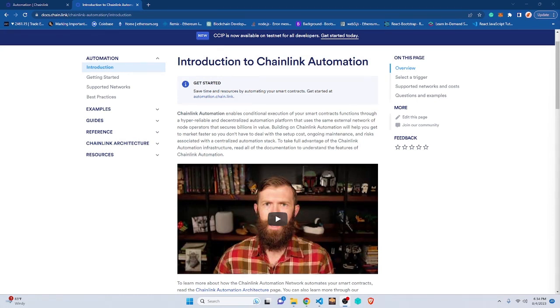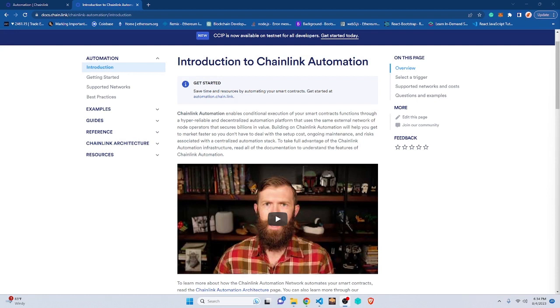Now there is another trigger, the custom logic trigger. But to avoid any confusion, I'm not going to really go over it. I'm just going to talk about the time-based trigger. So in a nutshell, Chainlink Automation is your trusty sidekick ready to handle your smart contract tasks in a snap. It's all about making your life easier and smart contracts smarter. Let's get started.